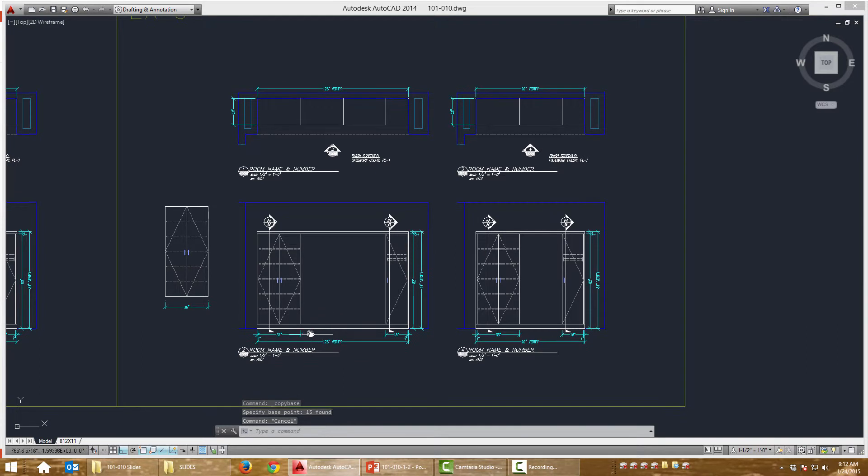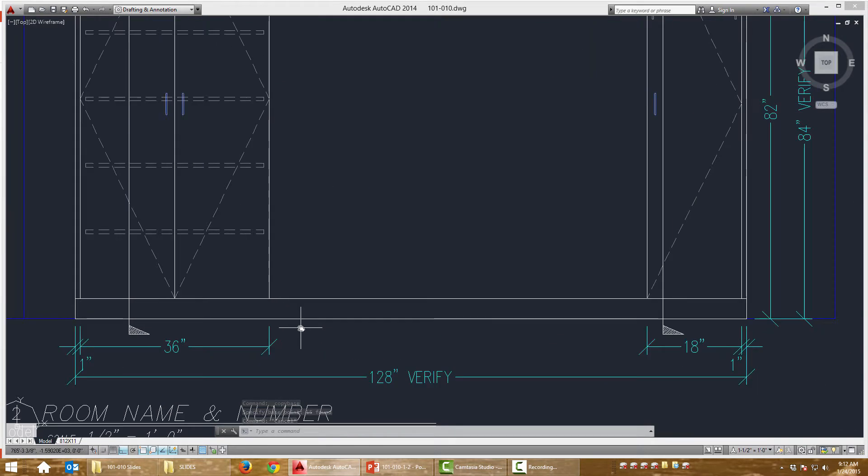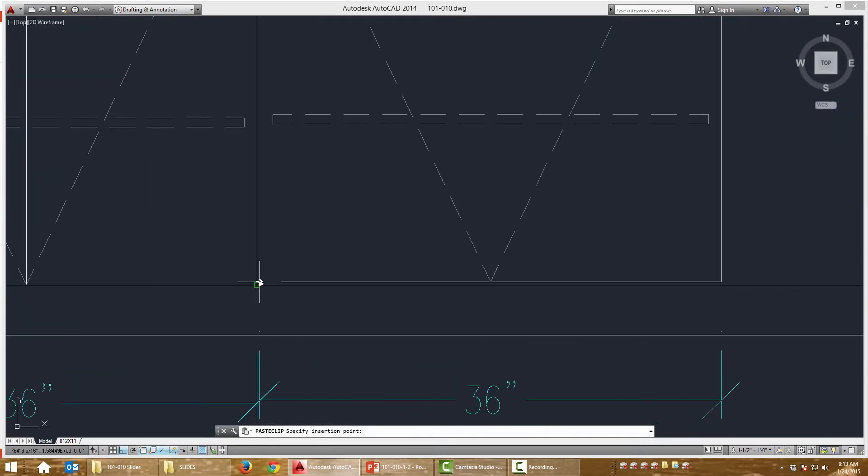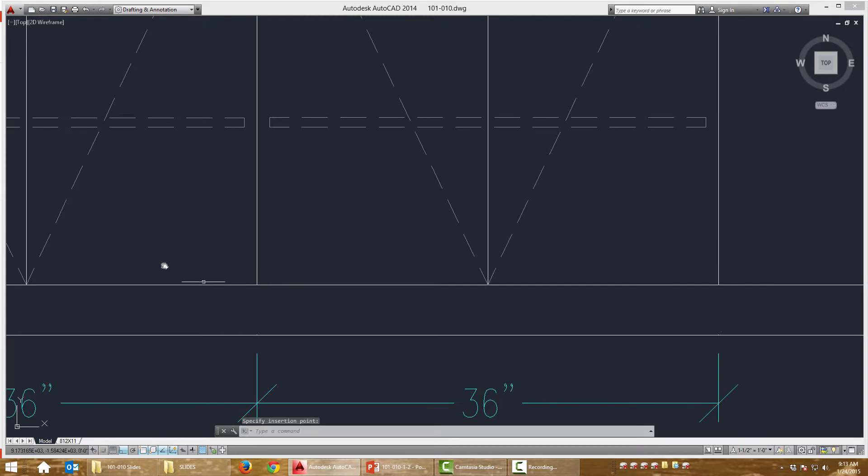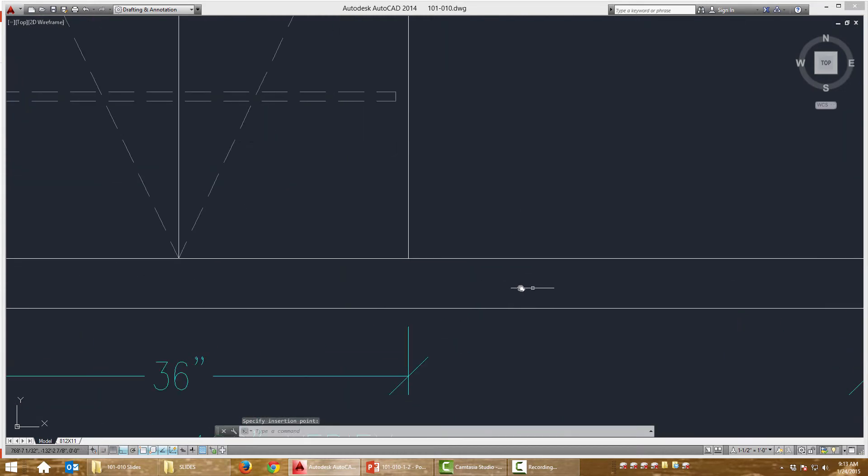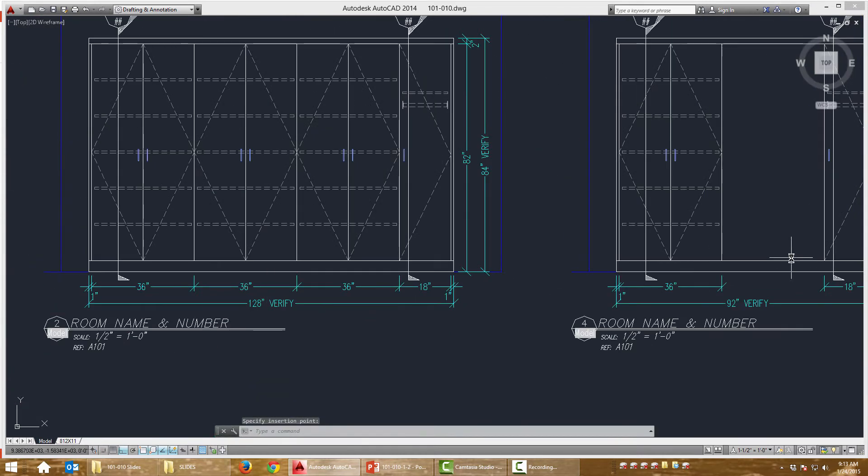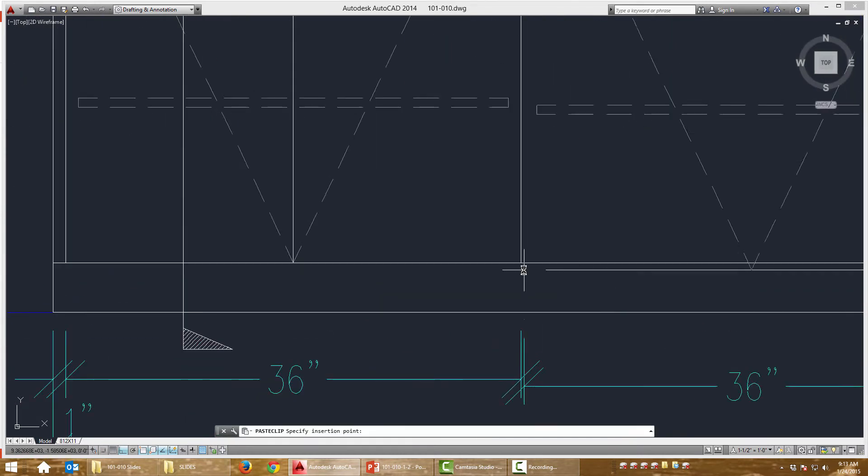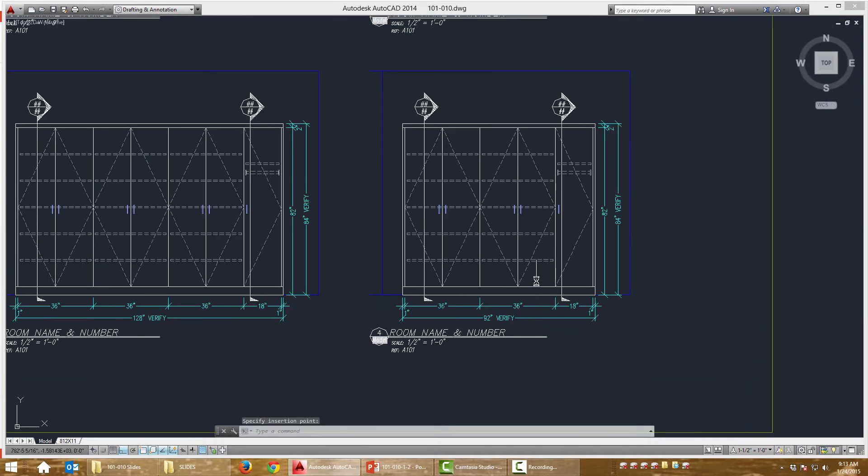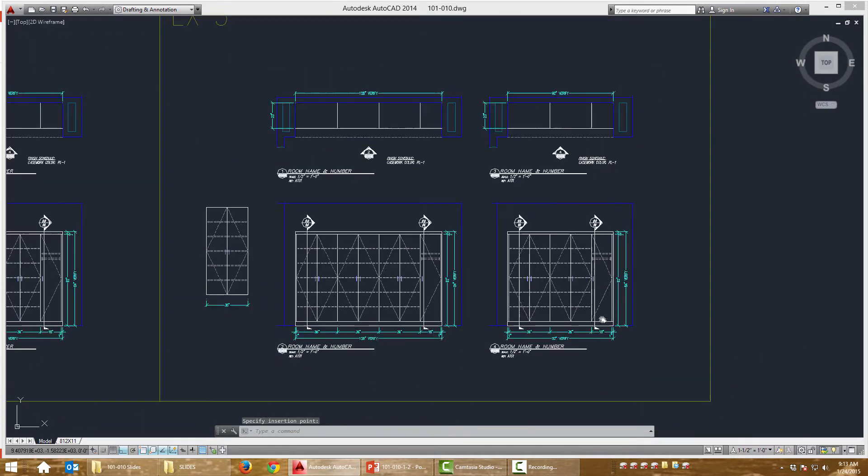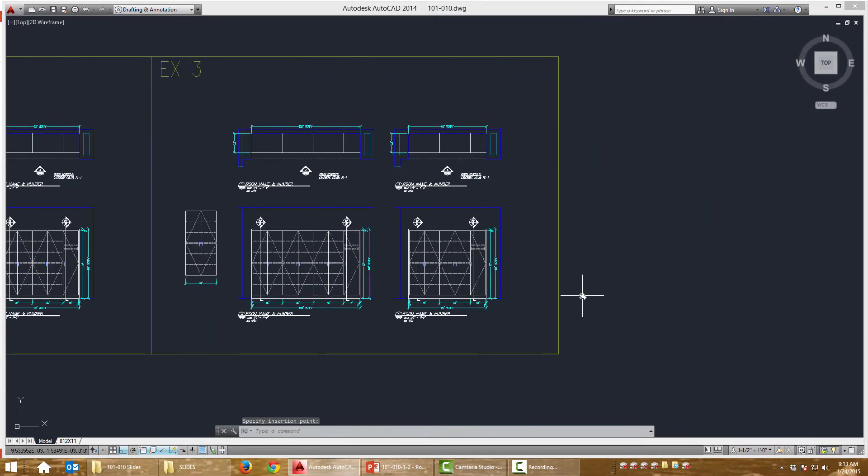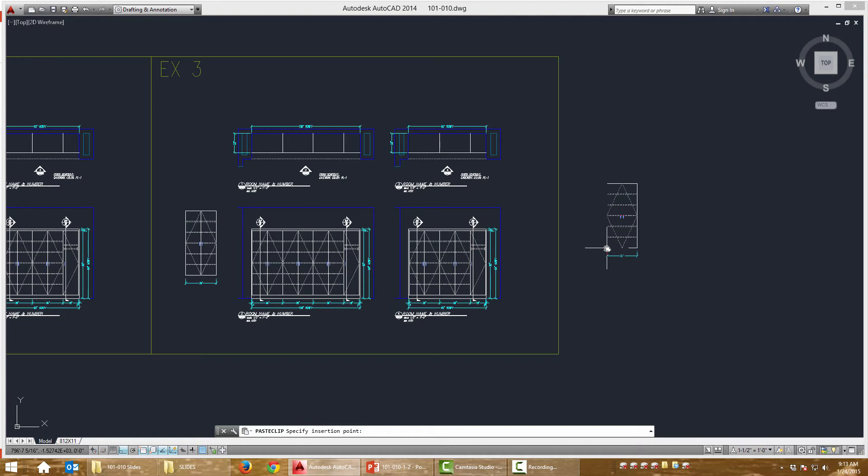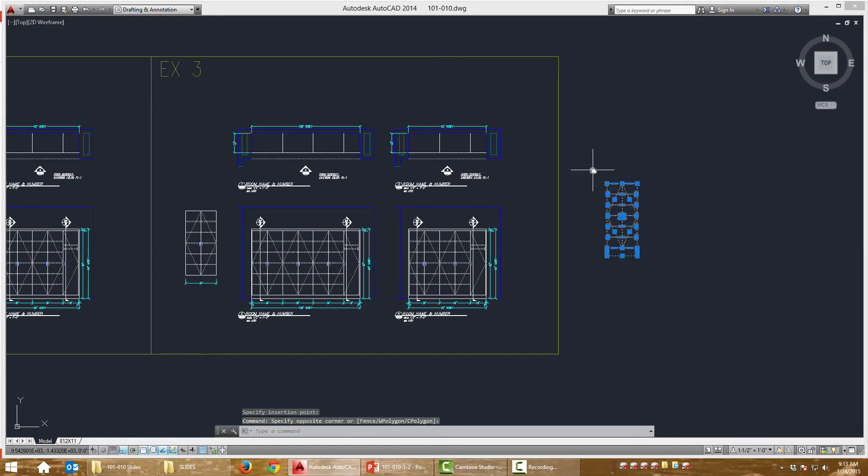Now when I'm ready to paste it in place, I'm going to do Control V. Again, that's a common Windows command. I'm just going to hit Control V over and over until I'm done. When I paste it in, you can see it. You can see the cursor, the crosshairs. They're there at that base point that I specified. So whenever I click to paste it, it's going to be right there.